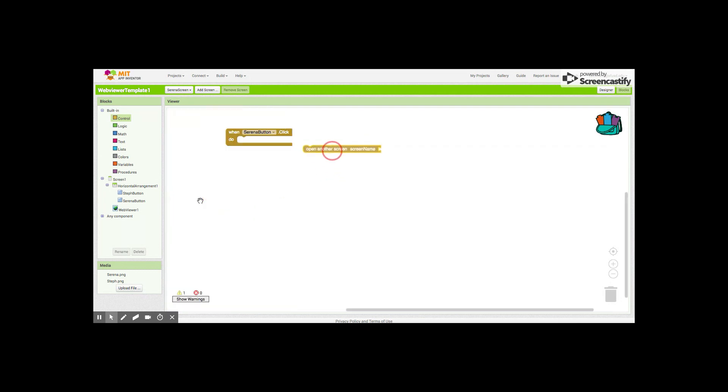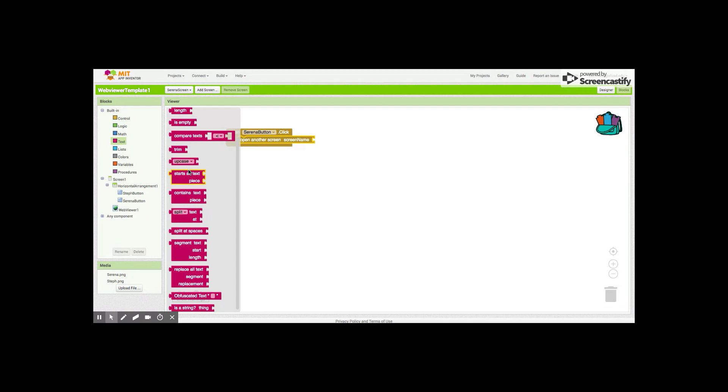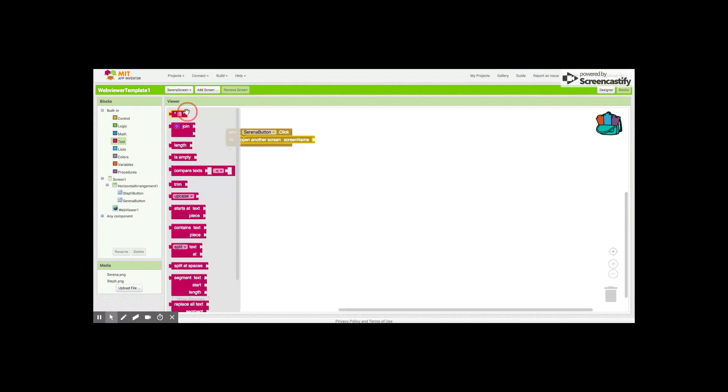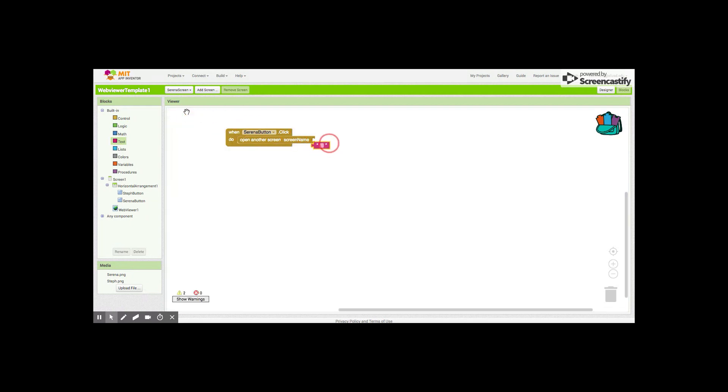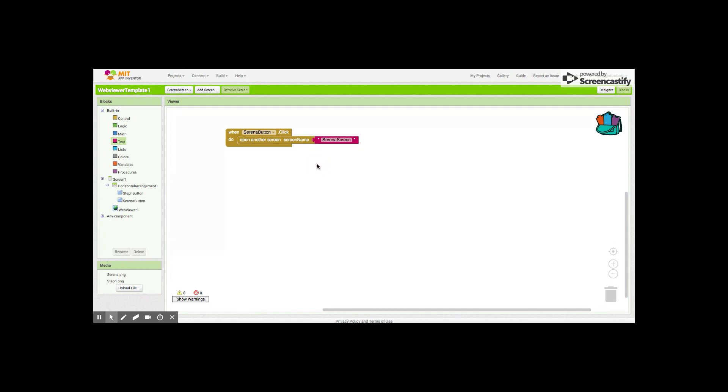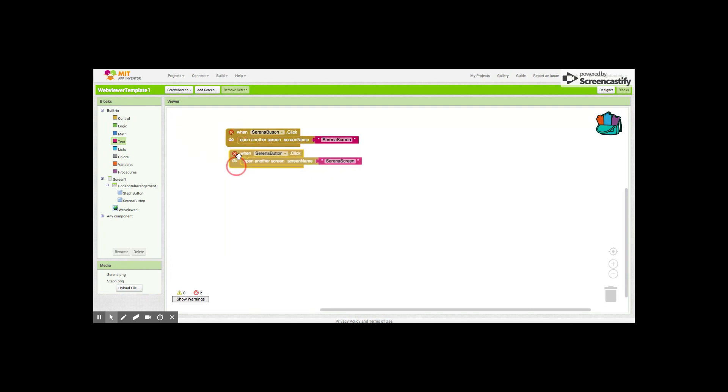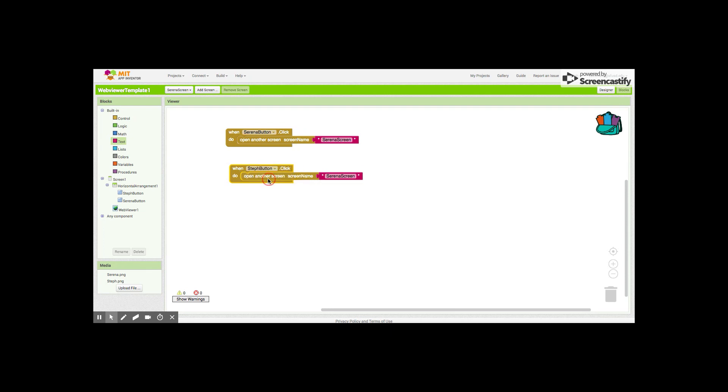Then we have to add in a text block to identify which screen we want. This screen, obviously we want it to be this Serena screen. It has to be spelled exactly the same way with the same capitalizations.